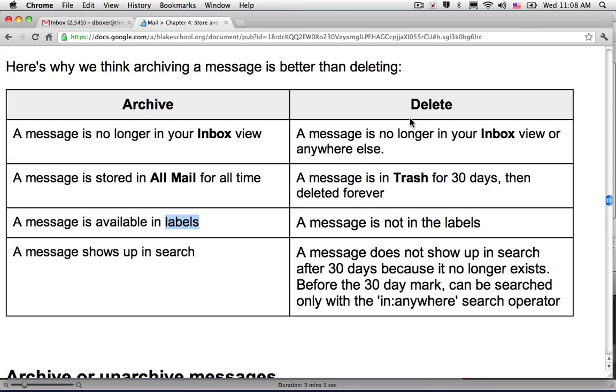If you choose to delete an email, it will no longer be in your inbox as well. But after 30 days, it will be deleted forever. It will not retain any of the labels that you have set up. And because the message is deleted, it will not show up in search after 30 days because it no longer exists.